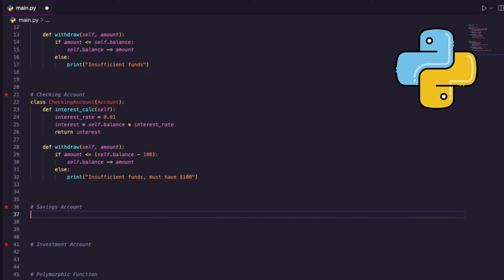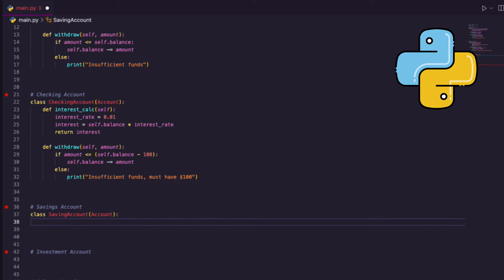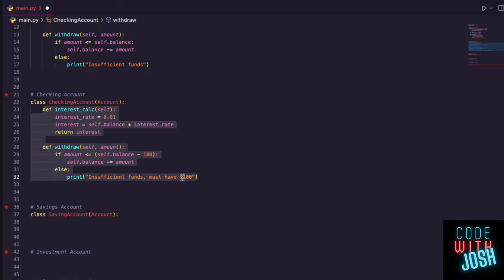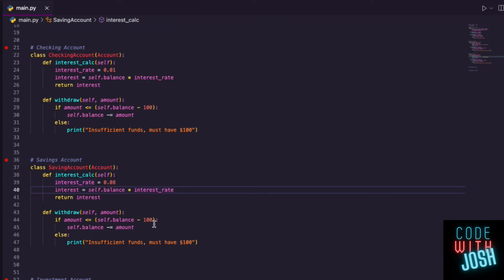Moving on to SavingsAccount — a completely different class that can still inherit Account. I'll copy the methods from CheckingAccount, but think about what's different between checking and savings. For savings, I'll get a little bit more interest — let's say 8%. The minimum balance could be like $10, so I must have $10 in the account. They're two completely different accounts because we have different thresholds on each.